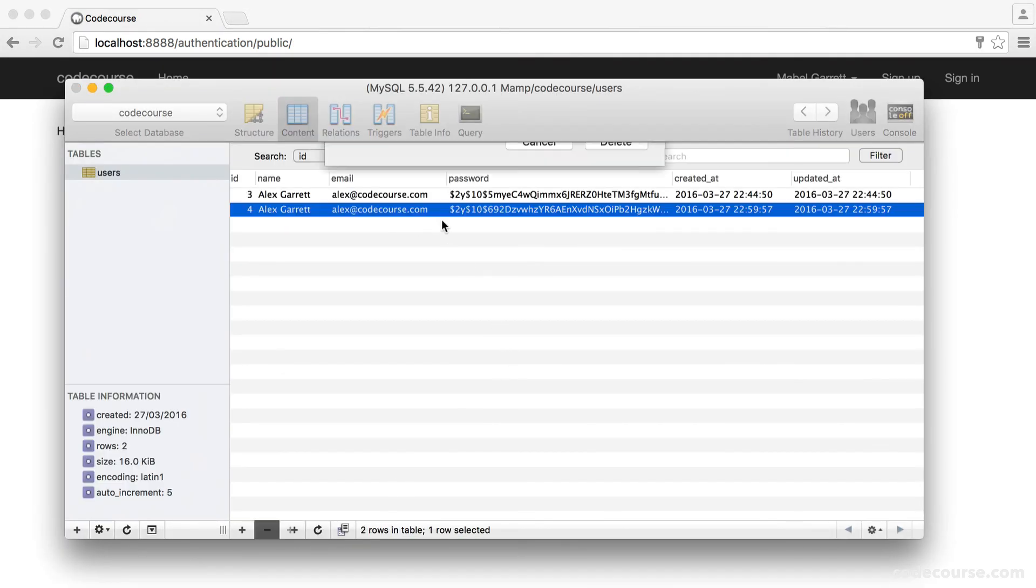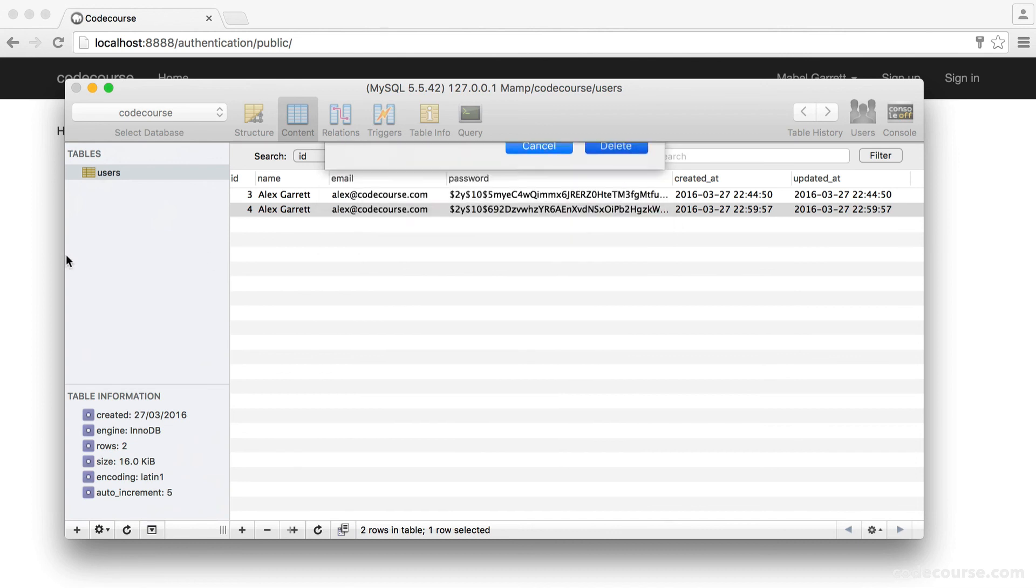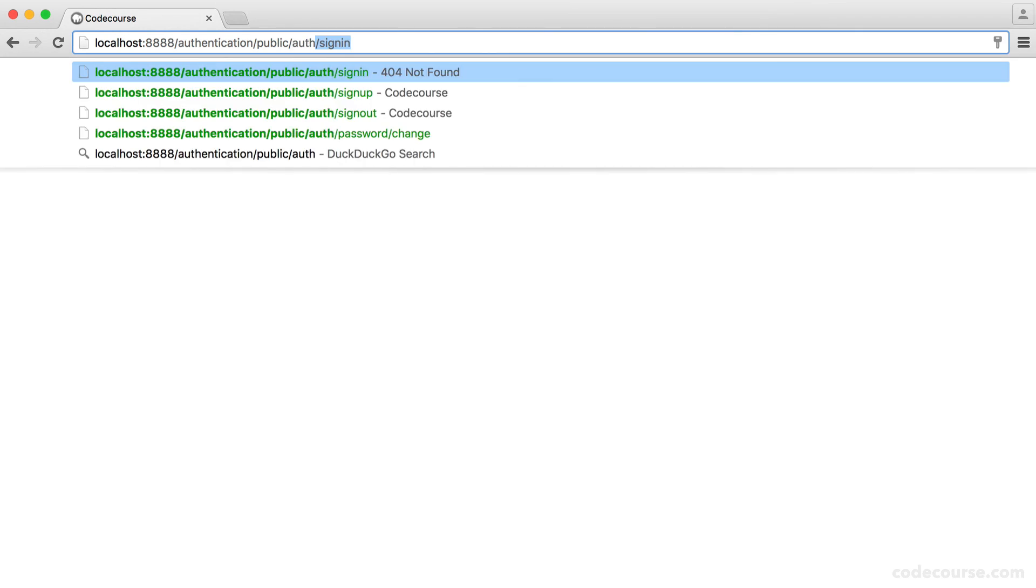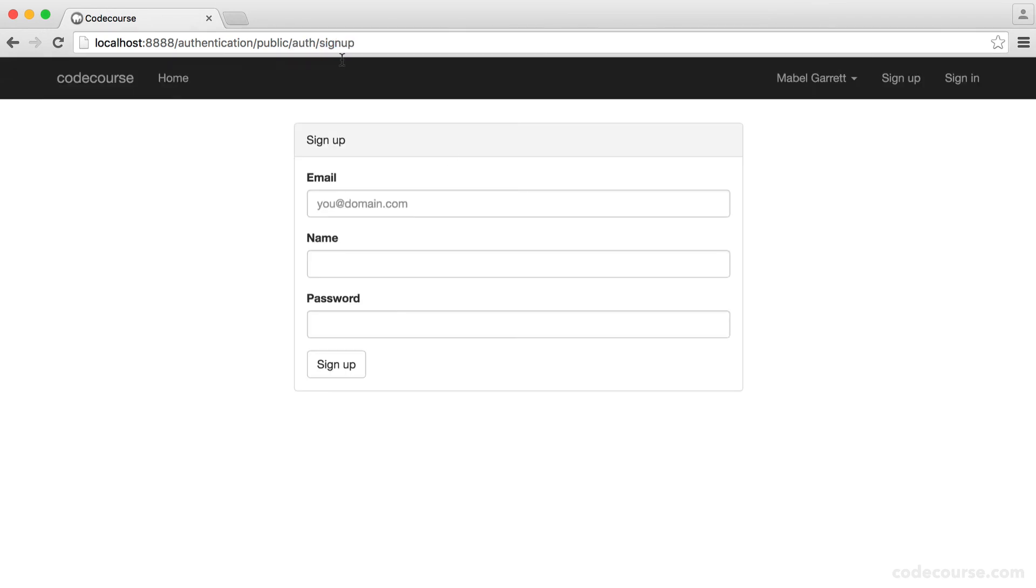So we have our basic validation in place. But what about going and displaying the errors on the actual form? Because we're not displaying the errors, which is really unhelpful for anyone. So we're going to cover that in the next part.